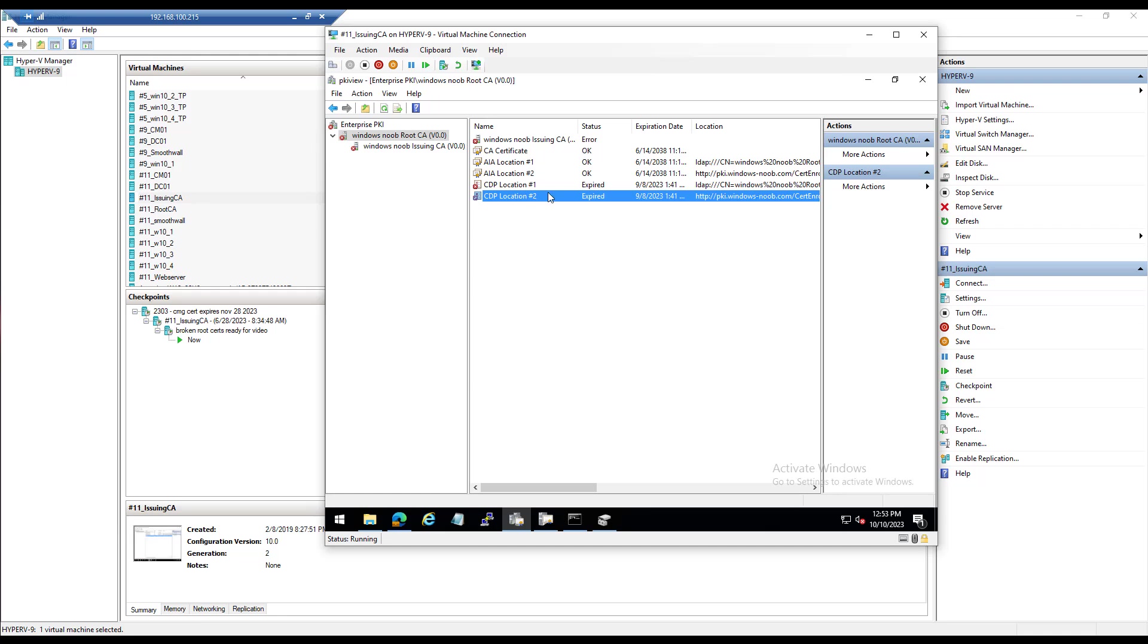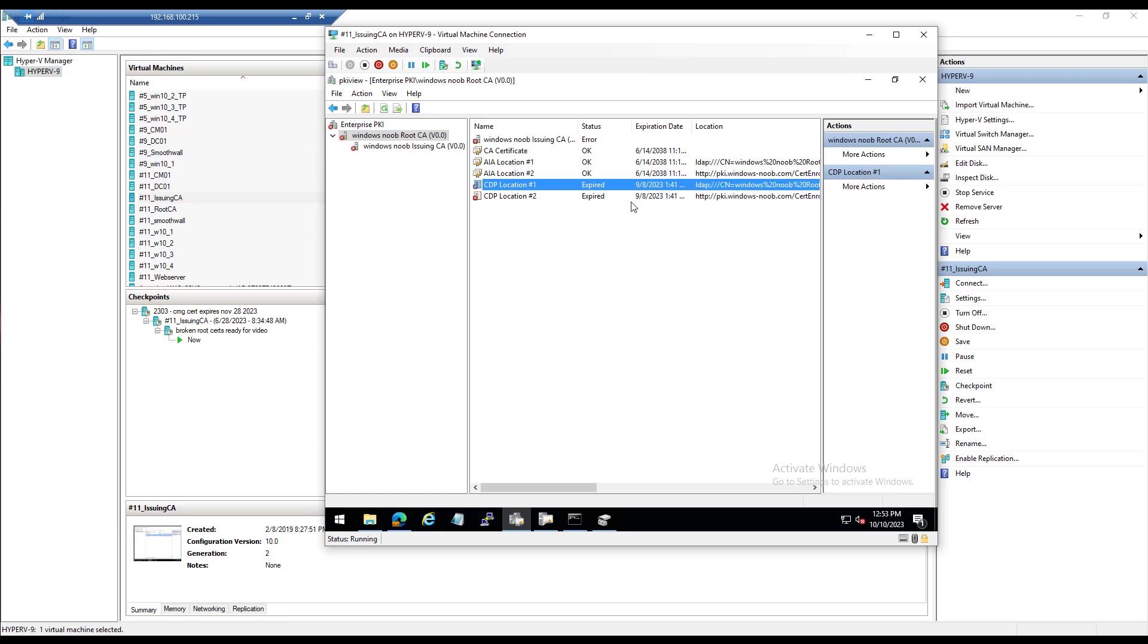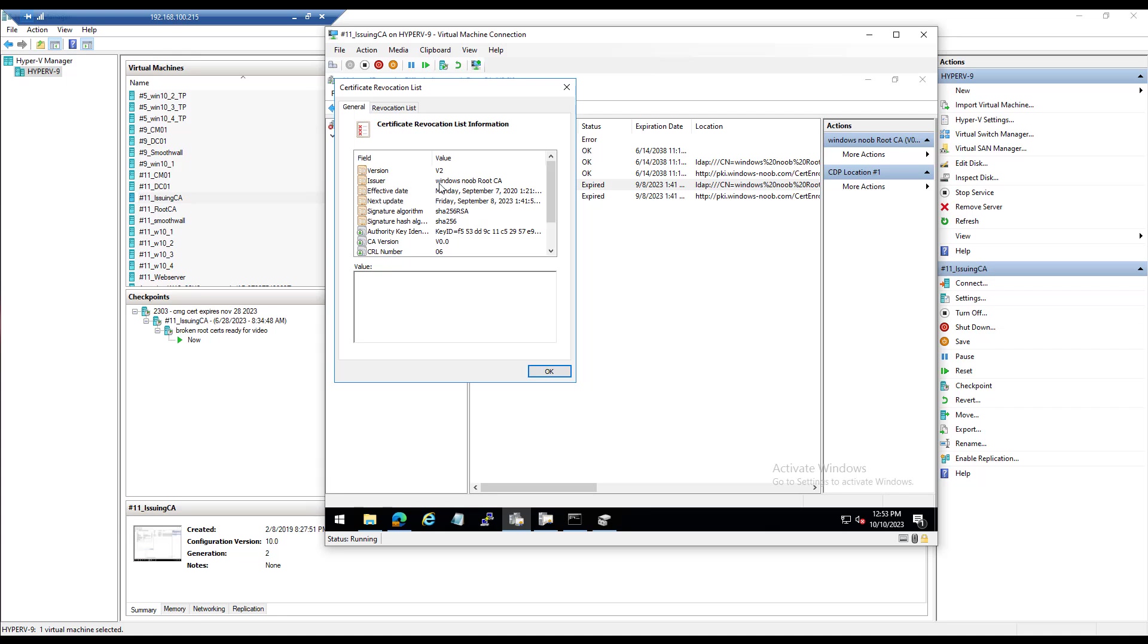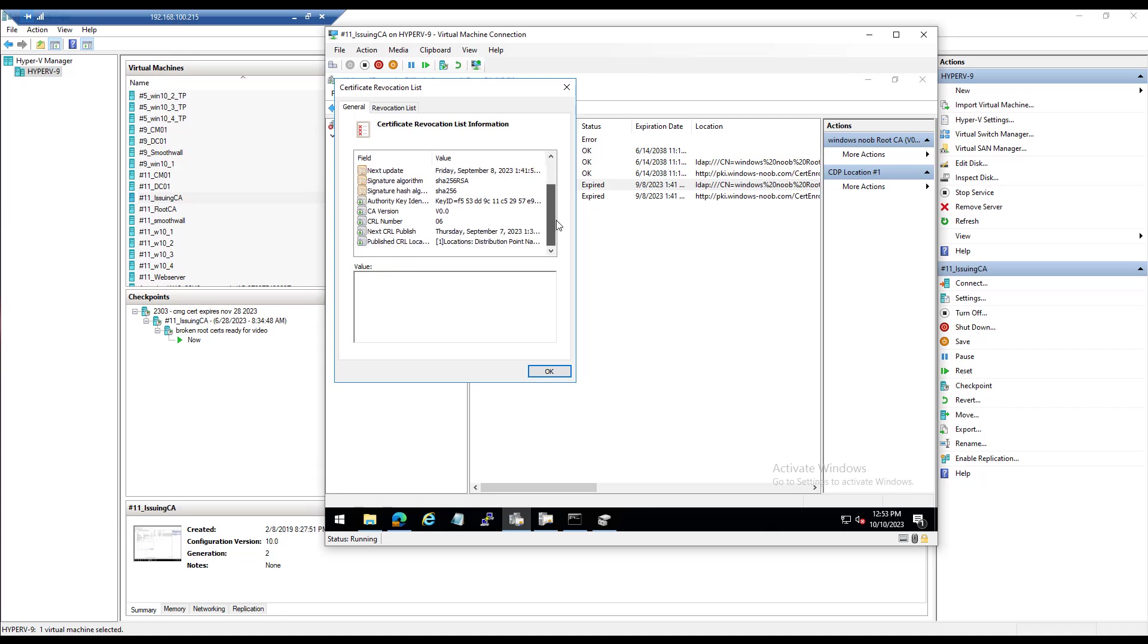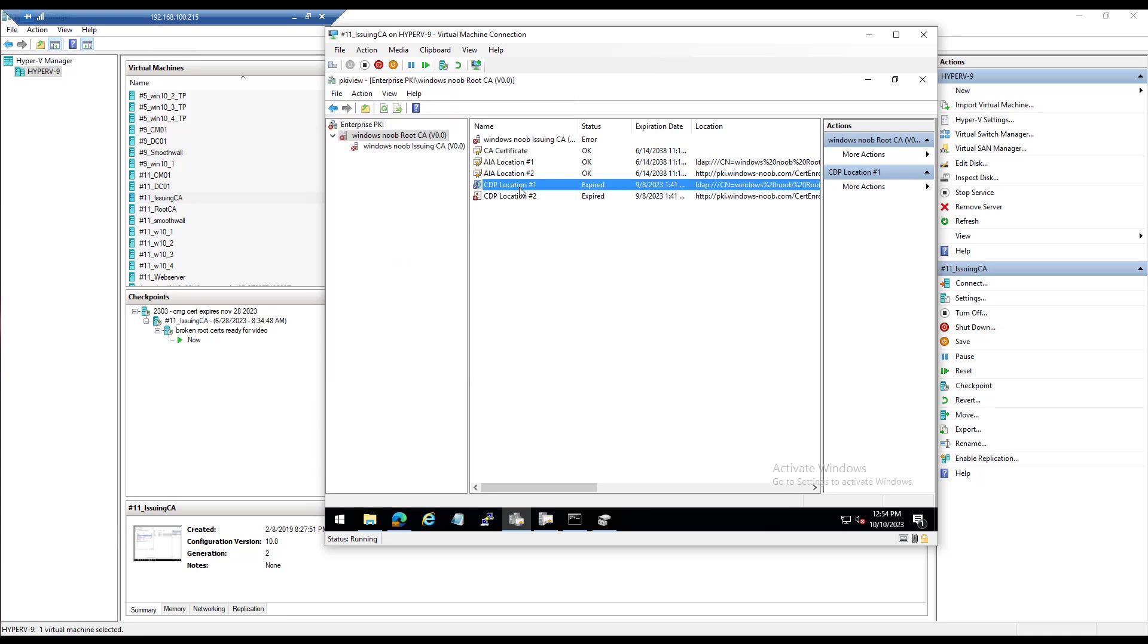So what is DS publish? It publishes a certificate or CRL to Active Directory. So let's check back here. If you remember, our CDP location here for this CRL was expired because it was using the old one. And you can verify that before we restart this one, it should be the one.